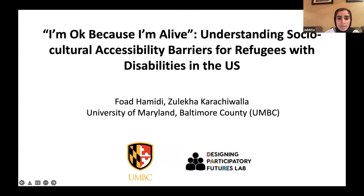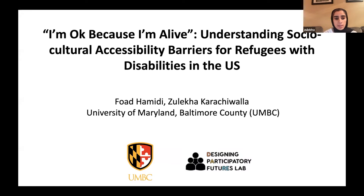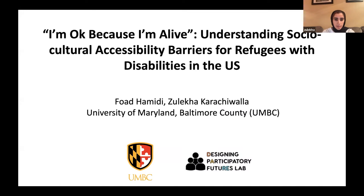Hi everyone. My name is Zuleika Karachiwala. I'm an undergrad student at the University of Maryland, Baltimore County, and today I will be talking about my research on understanding sociocultural accessibility barriers for refugees with disabilities in the U.S. This research was done under the direction of Dr. Fawad Hamidi in the Designing Participatory Futures Lab.